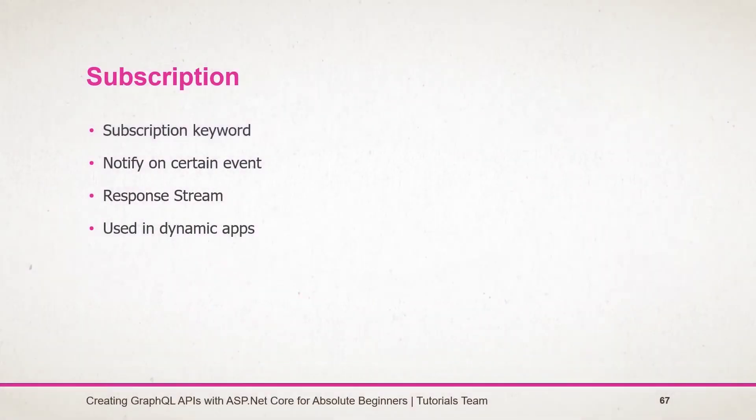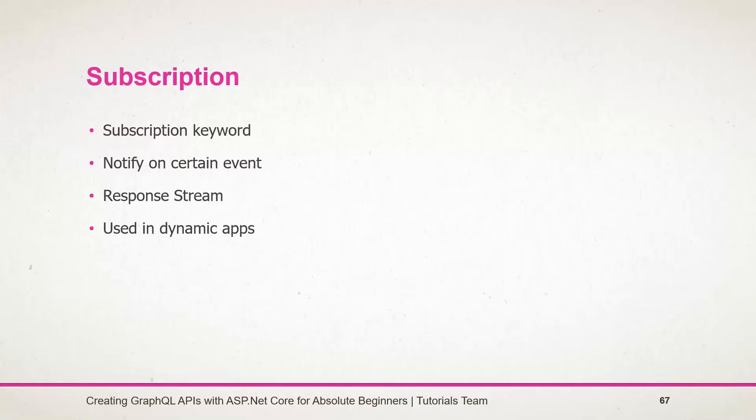Till now we have used normal queries to retrieve data from the server. Sometimes the server may want to notify the client when new data arrives on the server or some kind of event occurs.